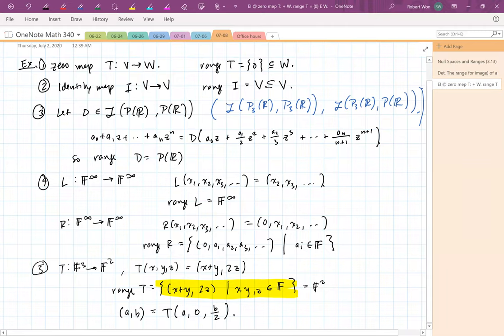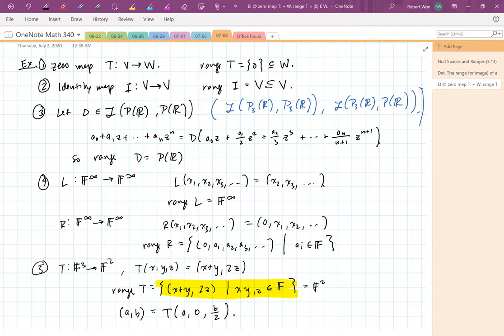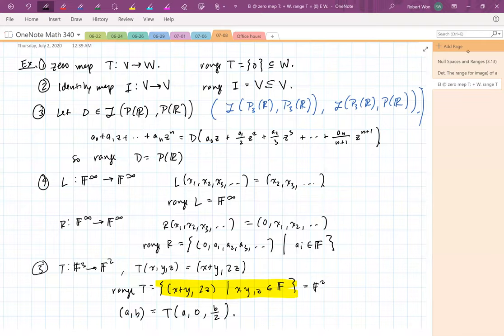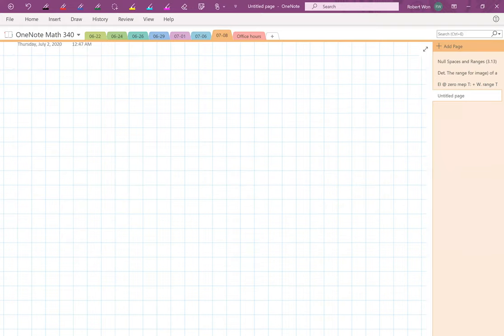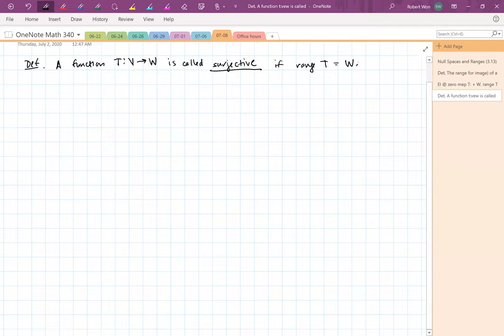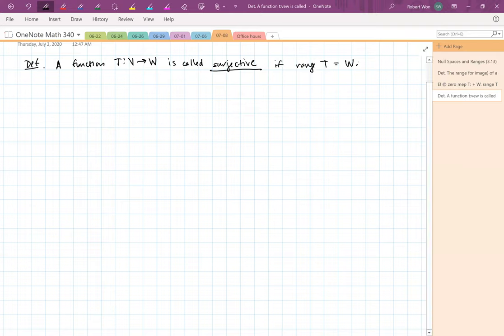Just like for the null space, the range can be as small as possible — the zero map has just the zero vector as its range — or as big as possible, like the identity map. We have a special word for maps with the largest possible range: a function T from V to W is called surjective if the range of T equals W. In Math 308 this was called 'onto.' A surjective map actually hits everything in the codomain.